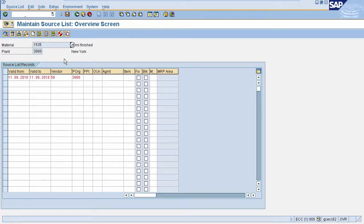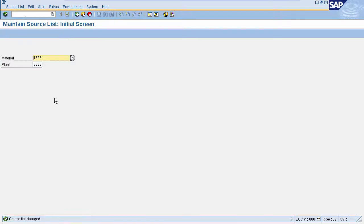After entering all the details, click on save. Source list will be generated.